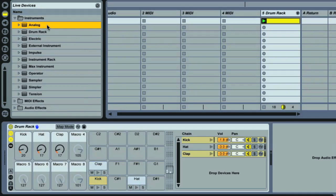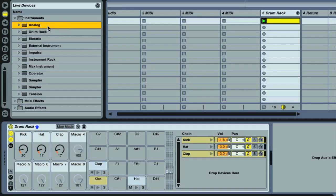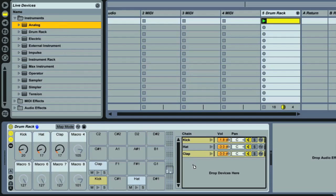I'm going to use Analog, but you could use a different synth or a sampler with a sine wave sample loaded in if you don't have the suite. So I'm dragging Analog to the chain list in the rack, underneath the three instrument racks I already dragged in, which will then create a new chain in the rack for Analog.